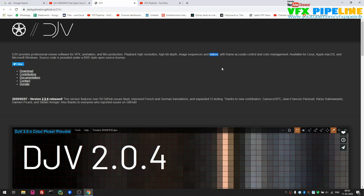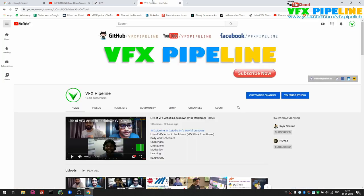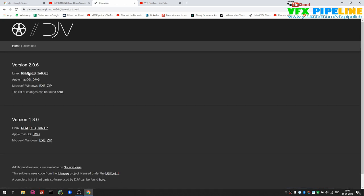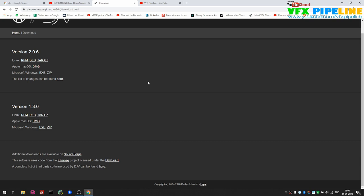We will also see the features of this player. Before we start, if you haven't subscribed to VFX Pipeline channel please subscribe, because I'm going to come with more fun stuff. Interesting thing is DJV player is available for download for free — you don't need to pay anything, no license required.